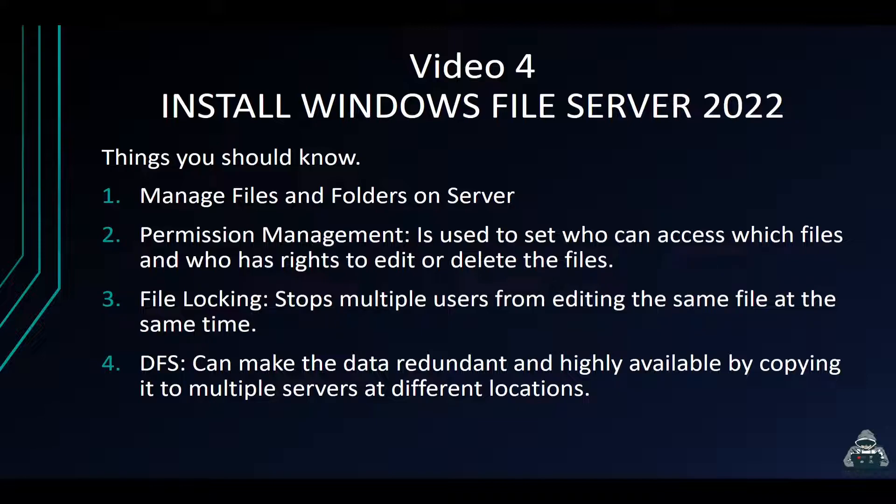Just before we do that, a little education behind it. What are things you should know about a file server? What can a file server do?